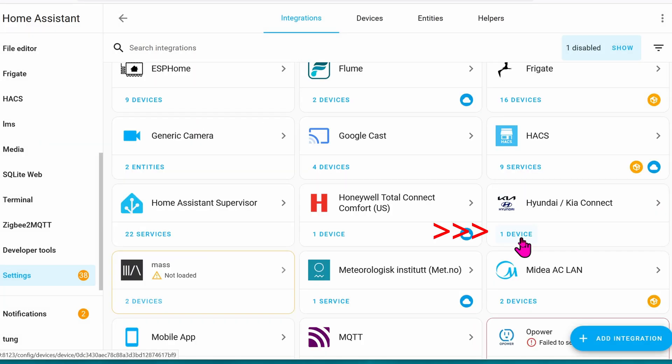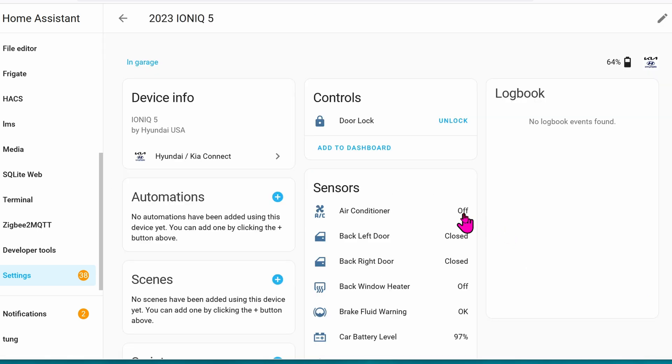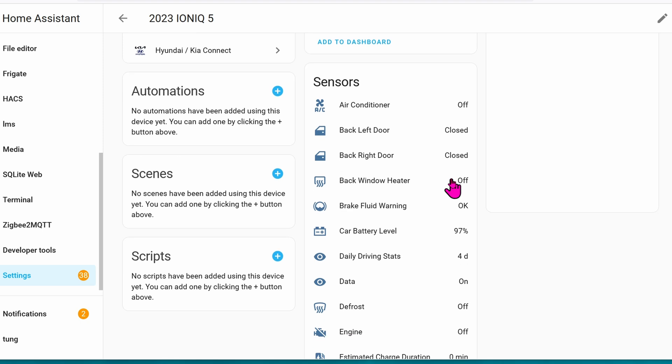Once you're back to the screen, go ahead and go down and find Hyundai. Click on the device, and there you go. This is all of the information that is pulling in from the Hyundai. It's amazing, isn't it?